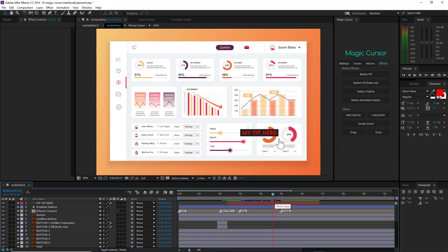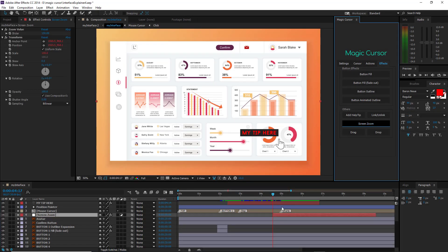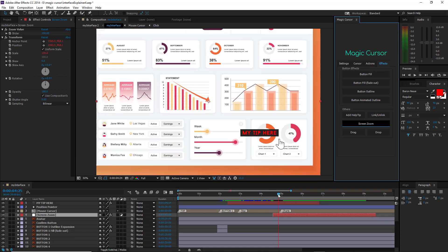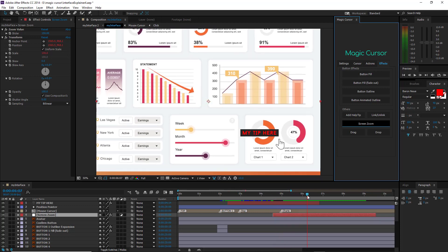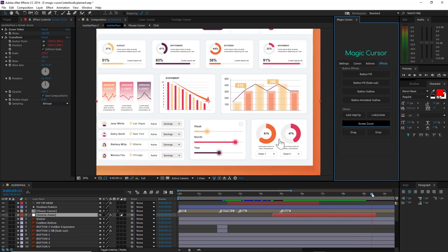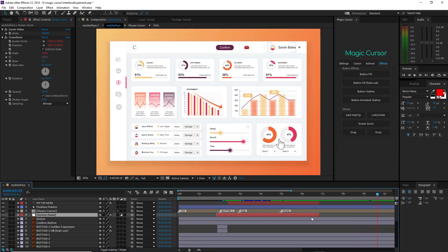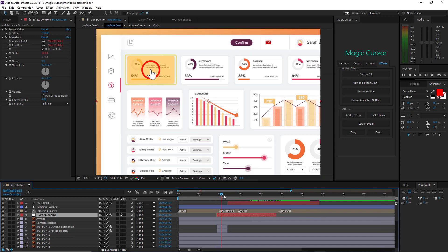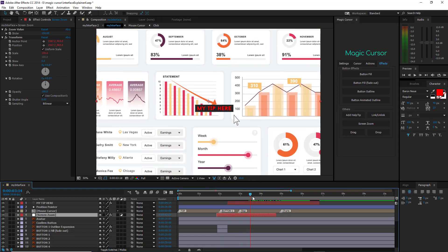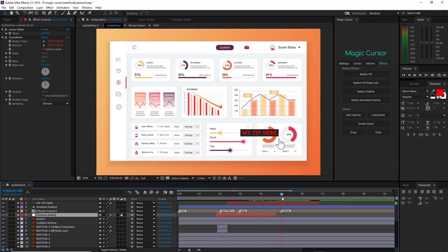The next effect is the Screen Zoom. Click the button and a new layer will be added to your composition. The Screen Zoom effect starts with a smooth zoom-in animation at the layer starting point and returns to the normal scale at the layer ending point. You can adjust the duration of the effect simply by trimming the Screen Zoom layer. The amount of zoom can be set by changing the zoom value.